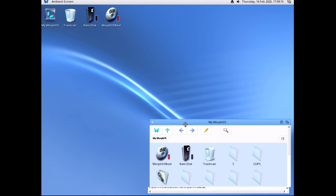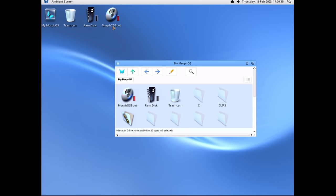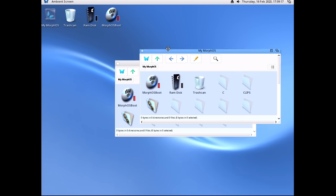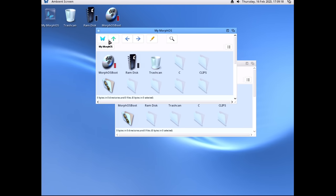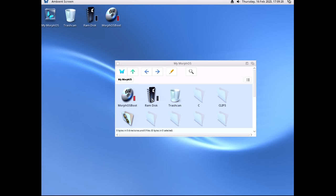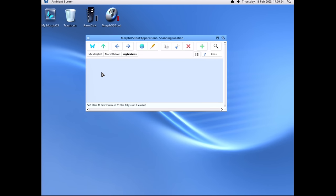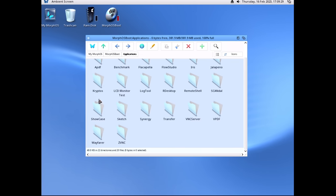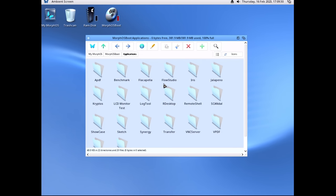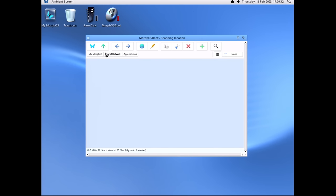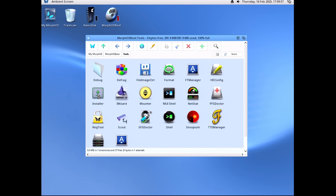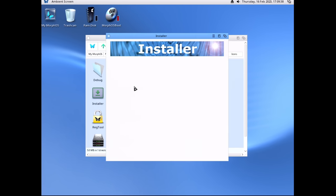You would think they would have a big install icon on the desktop, or just not let you close out of the installer. I literally don't know where to go — maybe Applications? Tools? There it is — Installer. Wait, that's not the same thing.